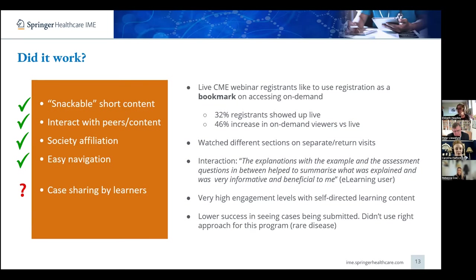So what didn't work? The case sharing portal in the FOP program wasn't successful. Whether that reflects the fact that this disease is so ultra-rare and people just weren't seeing cases, or whether we chose the wrong format, it's hard to say. That's something we're trying to understand more. We're beginning to ask ourselves questions such as: in a digital e-learning environment, is that sense of community as important to learners as it might be in a face-to-face environment? We really want to dig down and understand things on a much more granular level.